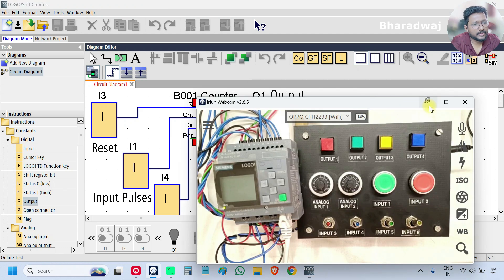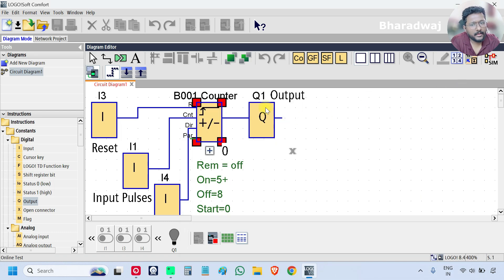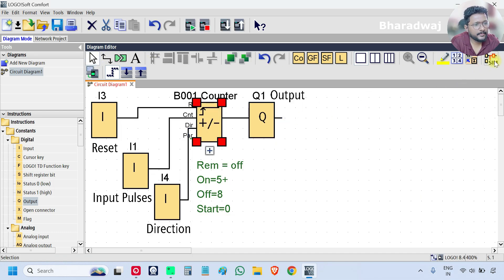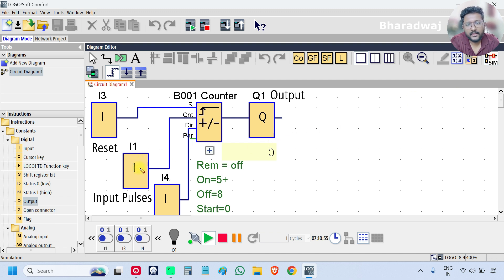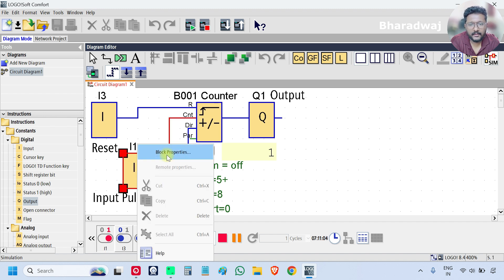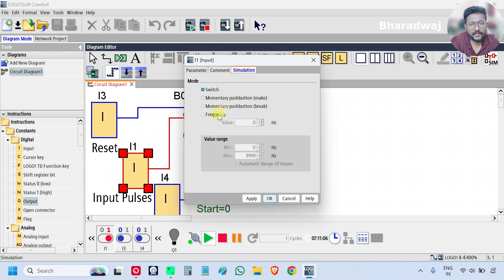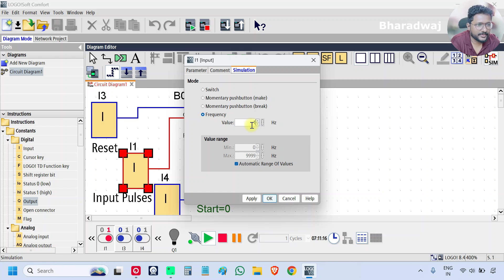You can also go to simulation by clicking the sim icon. In simulation, right-click I1, go to Properties, go to Simulation, and set it to Frequency — enter 1 Hz. The simulation software will automatically give pulses in frequency mode, useful for testing without manually pressing inputs.